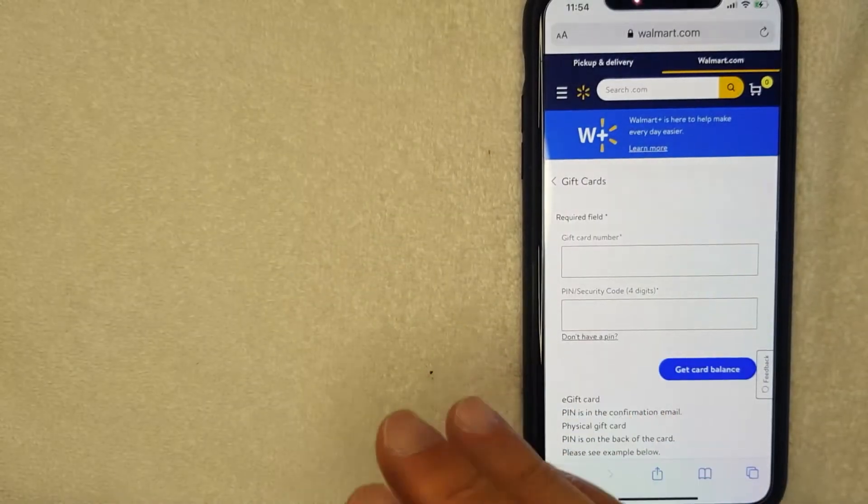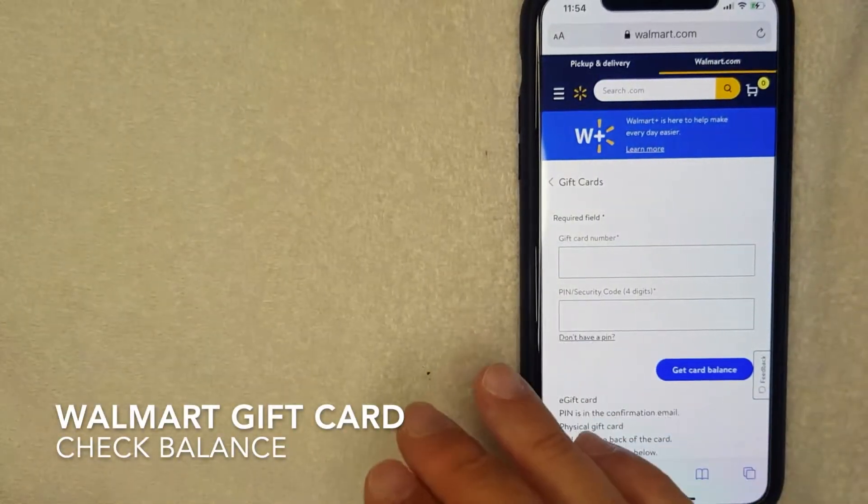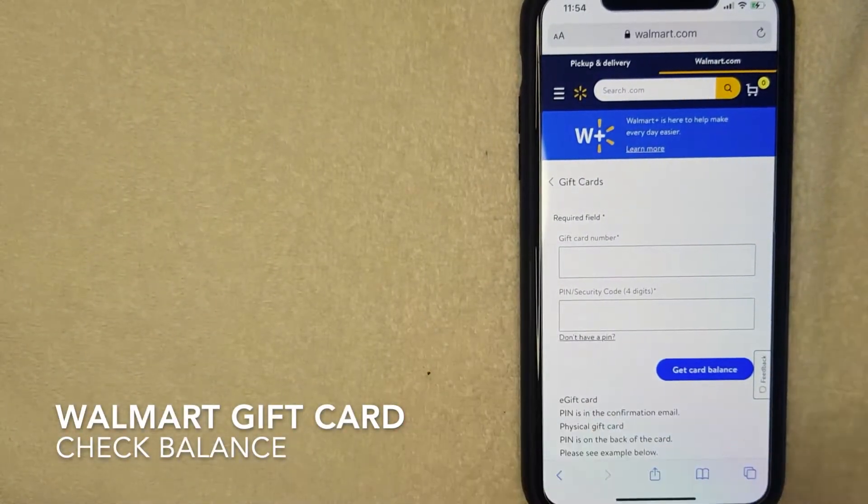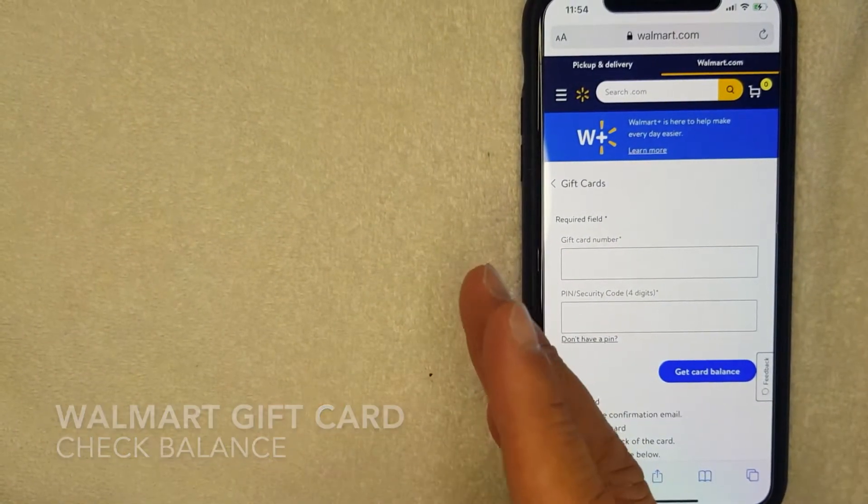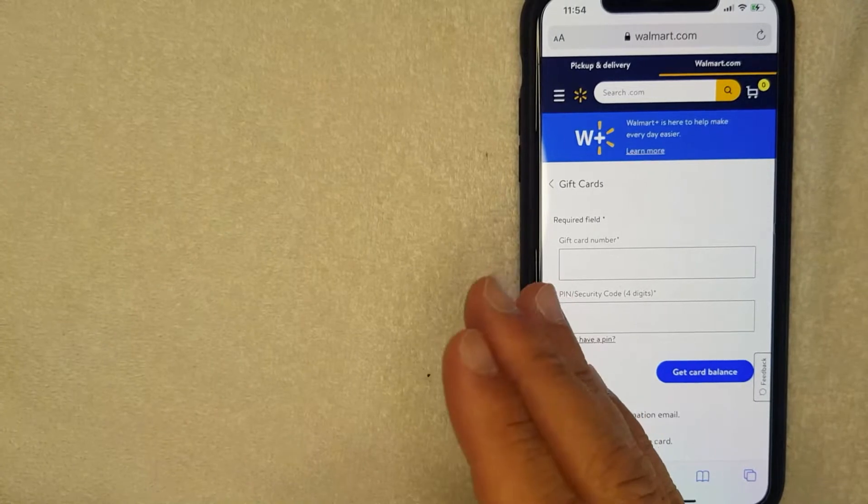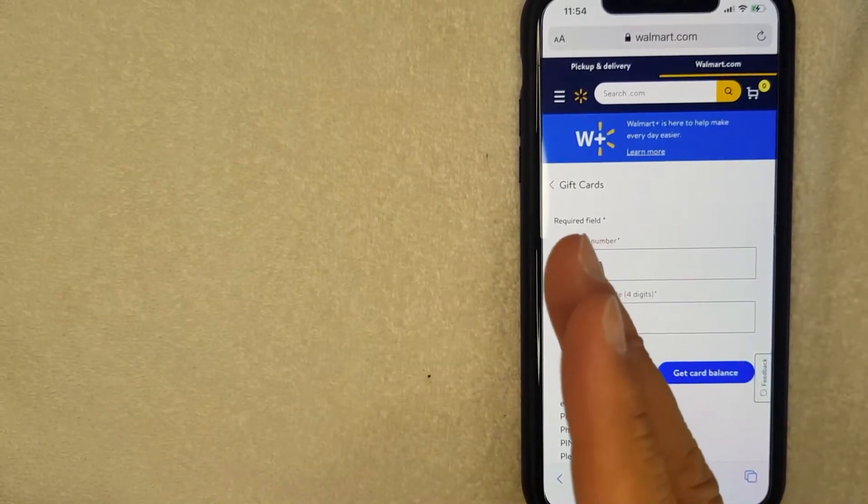Welcome back guys. Today on this video we are talking about Walmart gift cards and more specifically, I'm going to answer a question that I get a lot lately: How do you check your Walmart gift card balance?